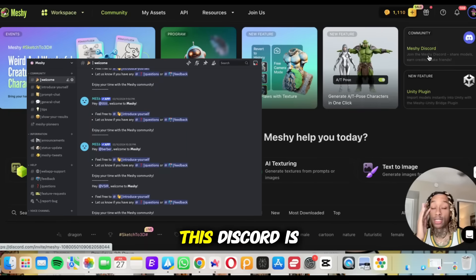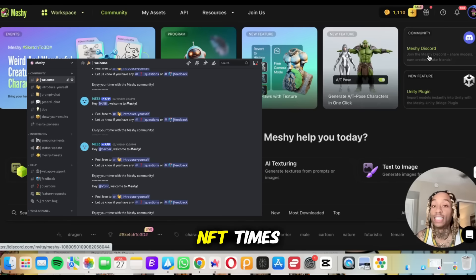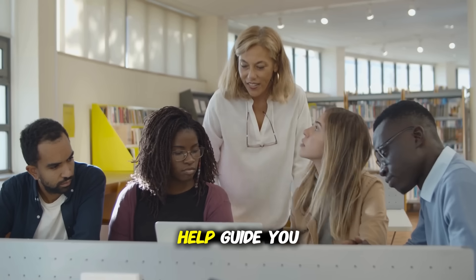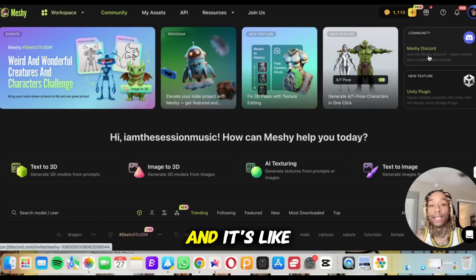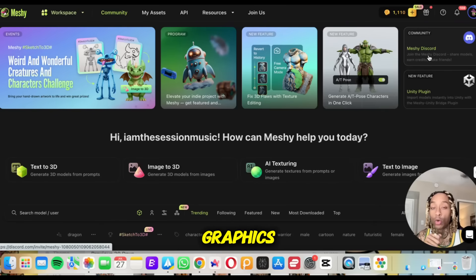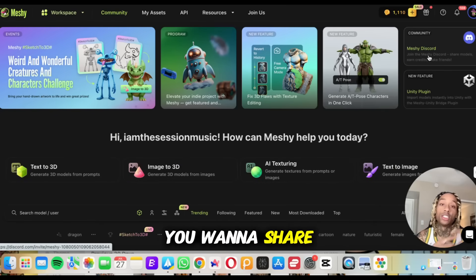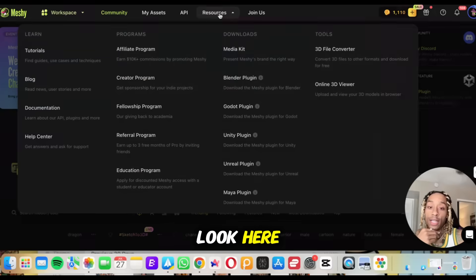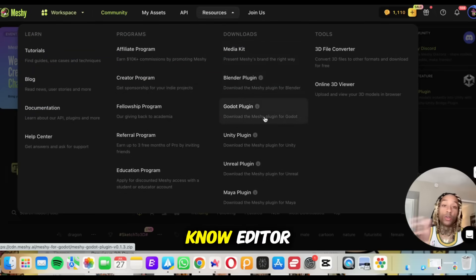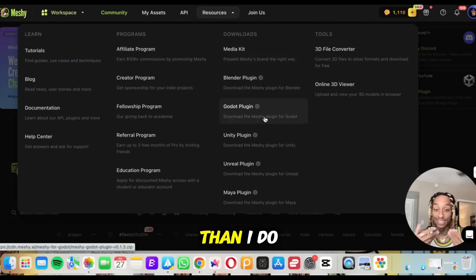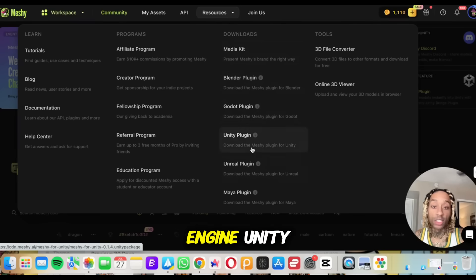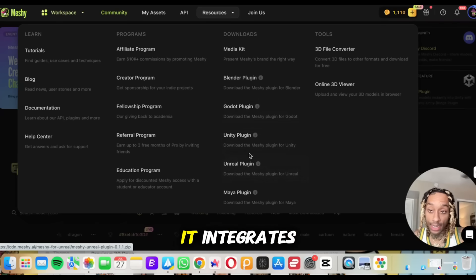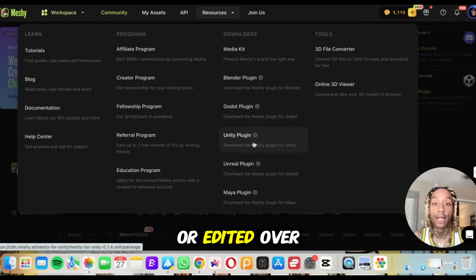Here's what I like about it — they have a Meshy Discord. This Discord is dope. It's a community of people that's going to help you answer questions and guide you to where you need to be. It's like a support system. So imagine if you're making new graphics, new characters, and you want to share it or bounce a question off somebody — they've got that community for you. They also have a bunch of different plugins. So if you're a real editor or graphic designer, whether you use Unreal Engine, Unity, GoDot, Blender — all of the above — they have it right here, built in. It integrates, so whatever character you make can be transferred or edited over there.